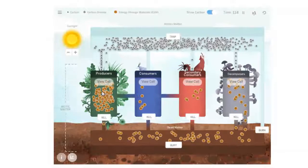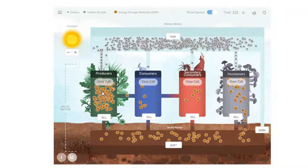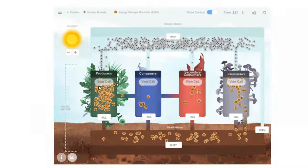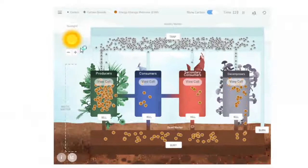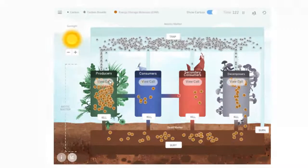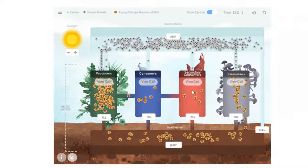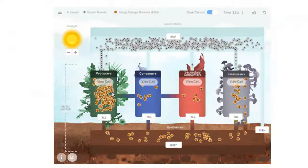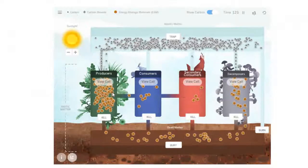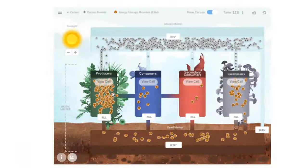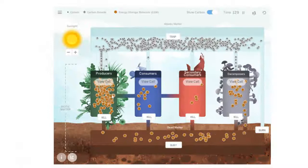Producers, if you remember, photosynthesize. So they are taking carbon dioxide molecules, using energy from the sun to make energy storage molecules. But then all four of these things—the producers, consumers, secondary consumers, decomposers—all go through cellular respiration.